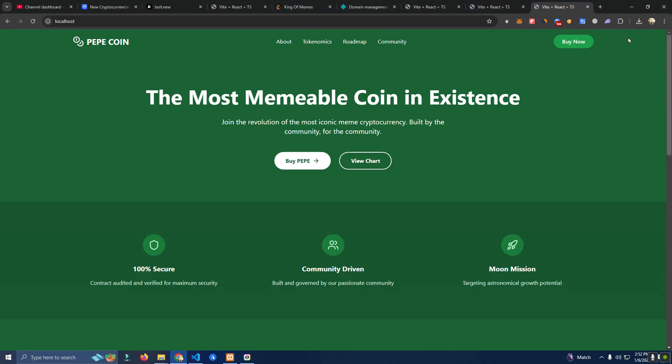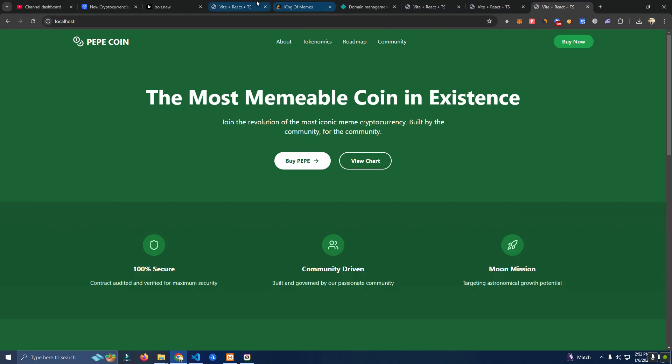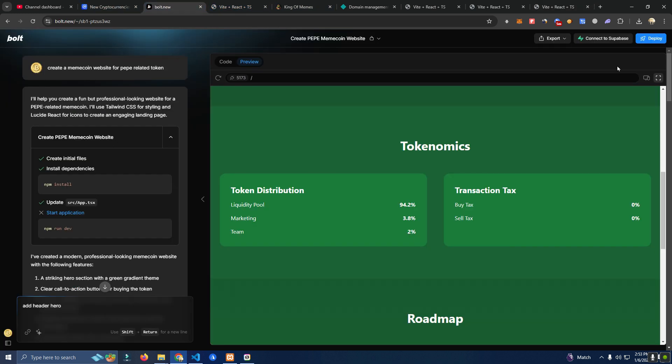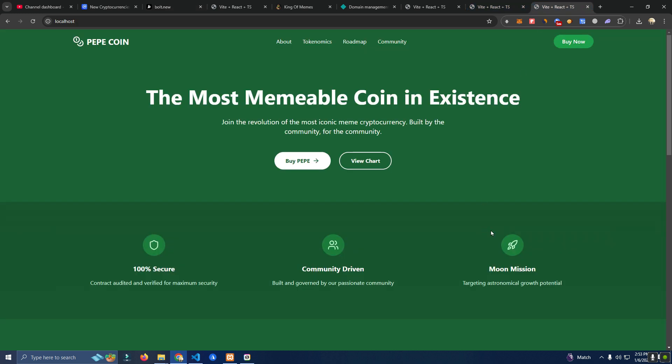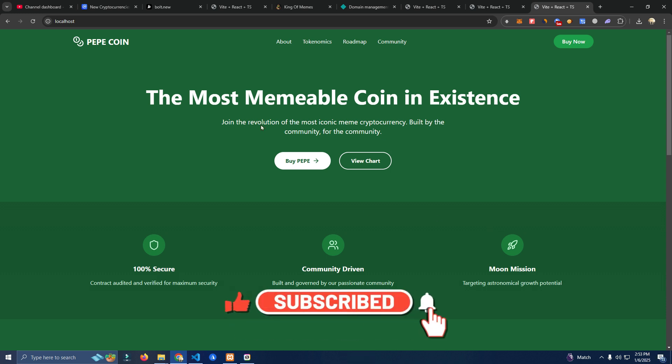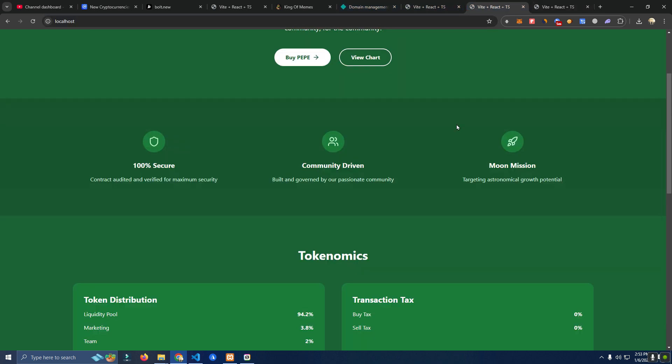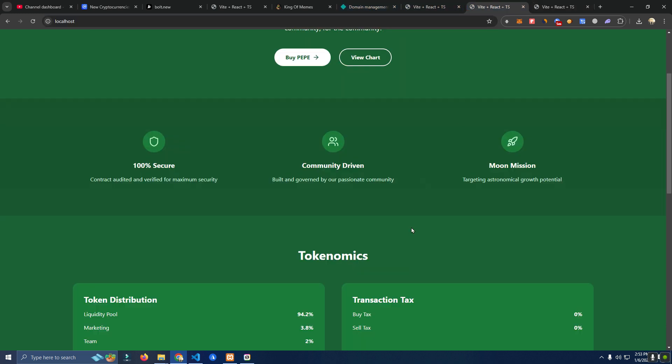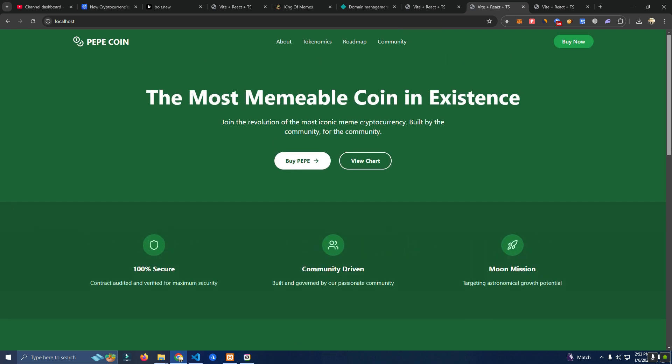So this is it guys, thank you for watching. I will leave a link of the bolt in the description you can use it. If you need anything else like a more advanced website or apps or anything crypto related feel free to reach out to me on Telegram and we will make it happen for you. Also don't forget to subscribe to my channel and thank you for watching. Bye.